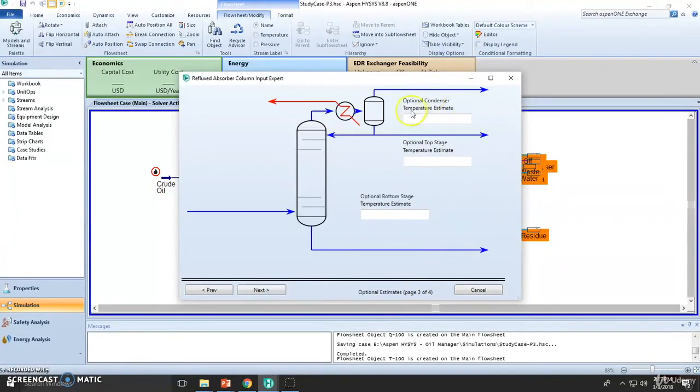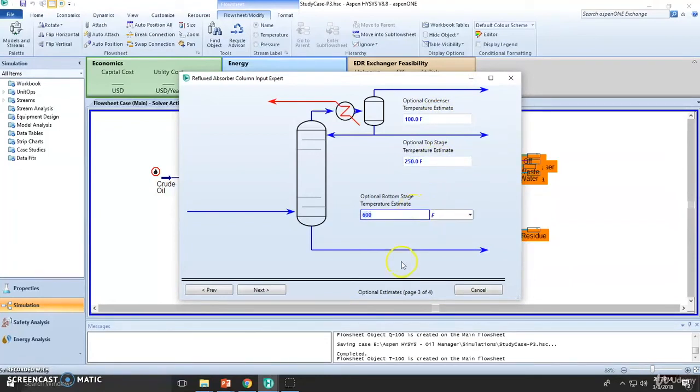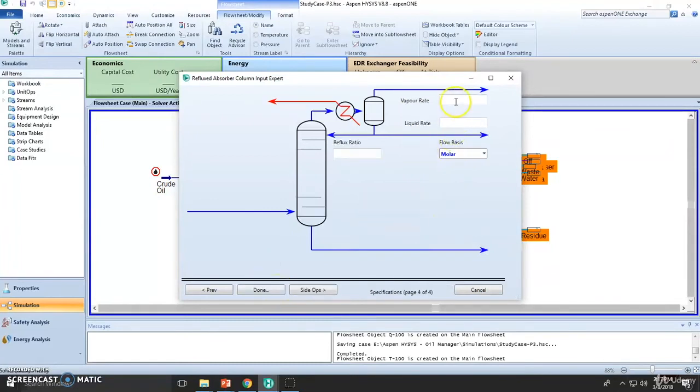Which is the estimation of temperatures. These are just estimations but definitely help Aspen HYSYS to converge faster. This is step three, so continue with step number four.